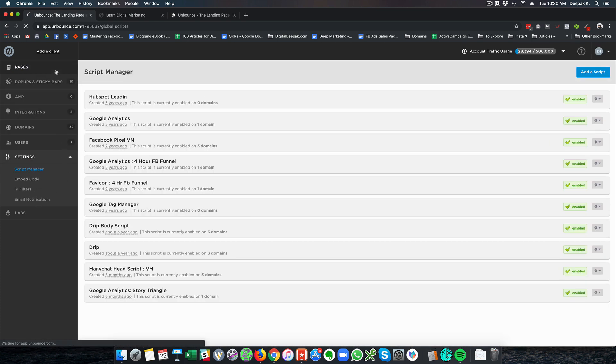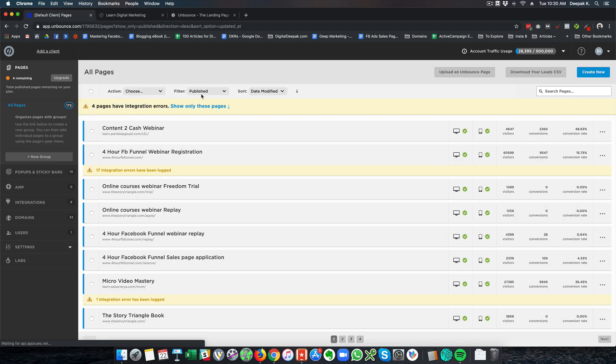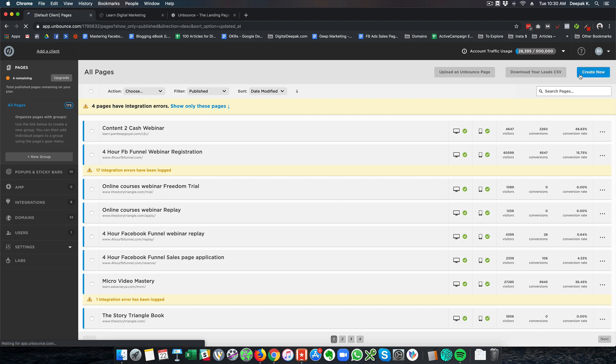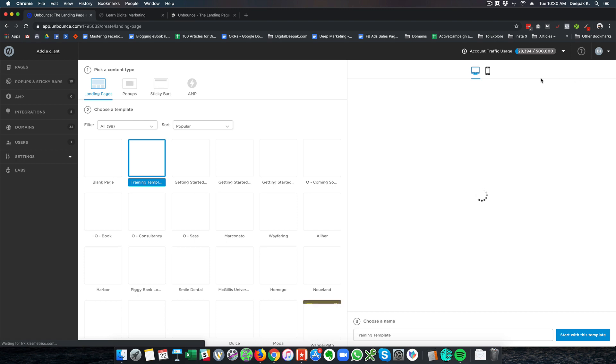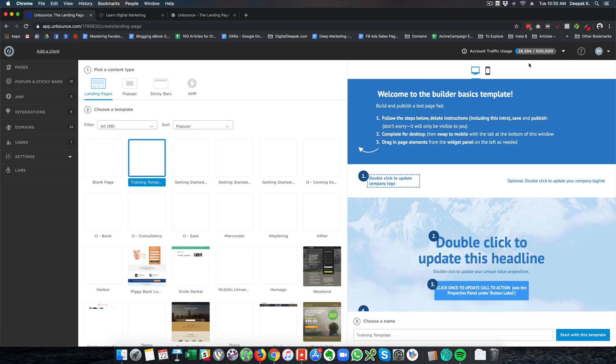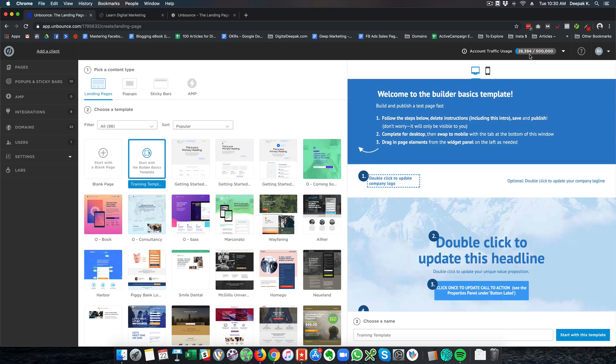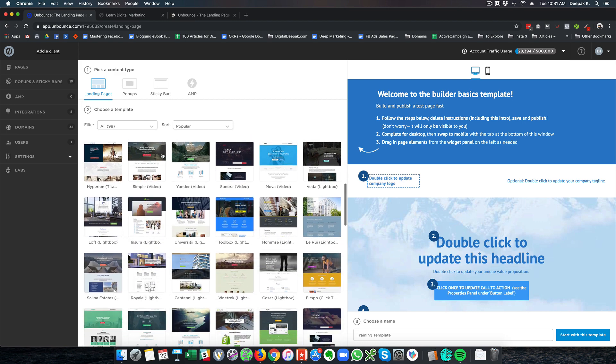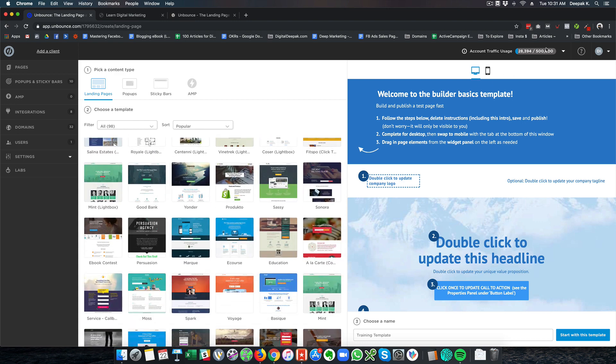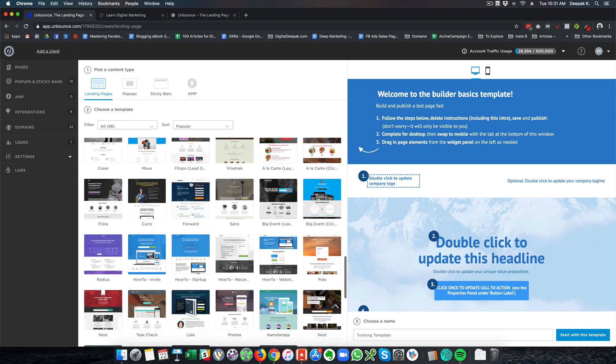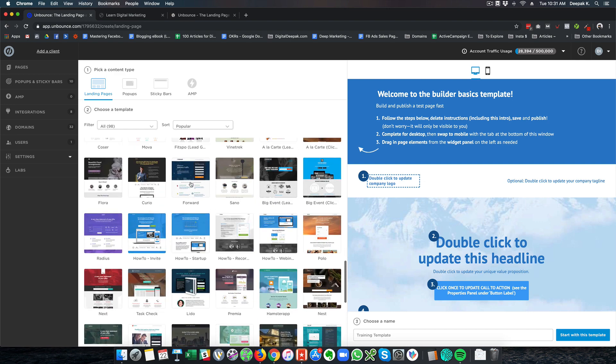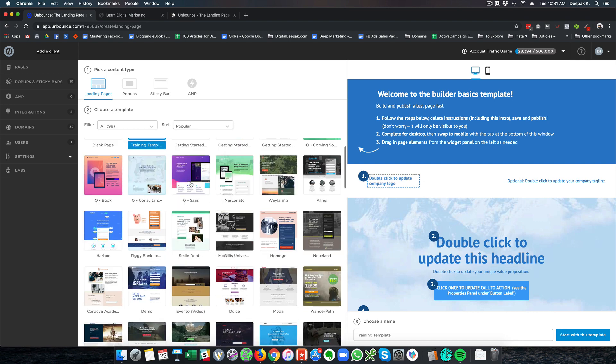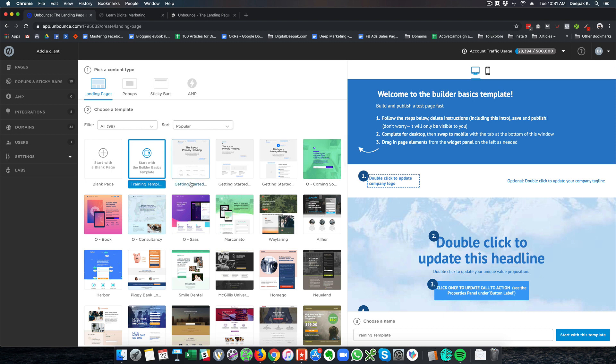The drag and drop builder of Unbounce is very similar to Instapage. So if I have to create a new page then I will just click on create new. And the best part about Unbounce is that the number of visitors that it can handle is a lot. So here you can see 28,394 visitors consumed out of 500,000. And this is something that I am sharing it with an agency that is being run by my friend. And we have plenty of page views still available and there is no restrictions on the number of page views. There is restriction on the number of pages we can create. However on Instapage there is no restriction on the number of pages you can create. There is a restriction on the number of visitors that you get to your website.